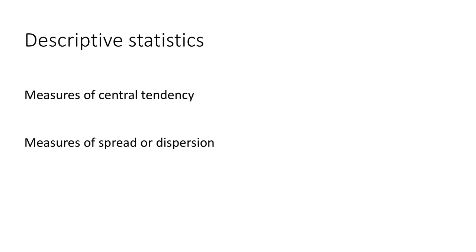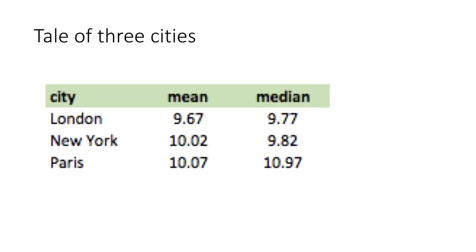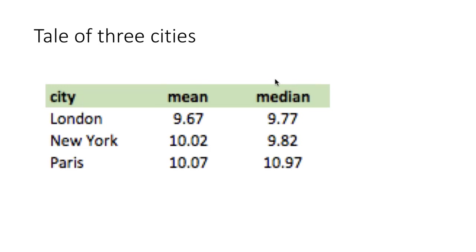But descriptive statistics have certain limitations. For example, I made up data for three different cities: London, New York, and Paris. The means are very similar, all pretty close to 10, and the medians are also pretty close for the three cities.